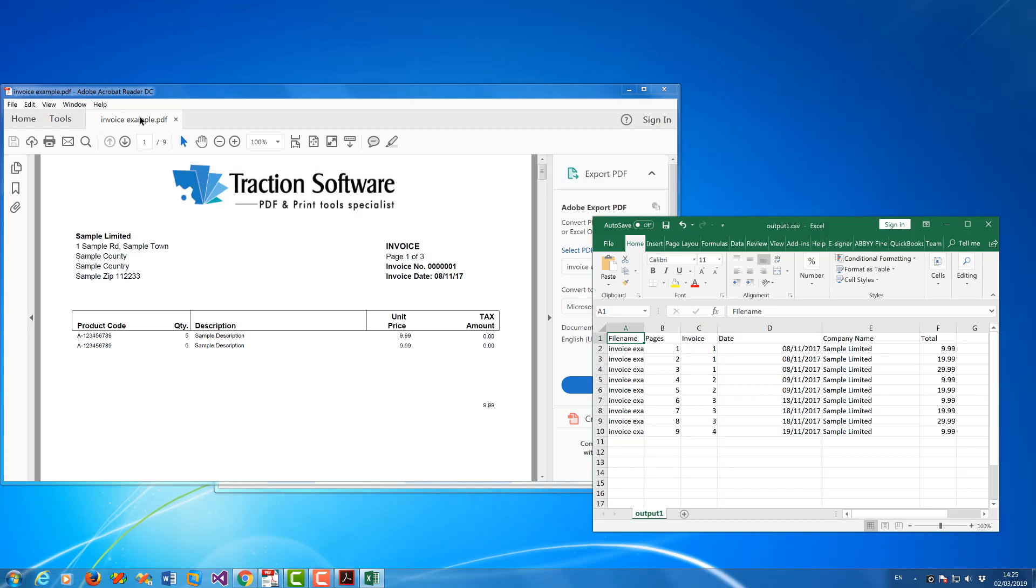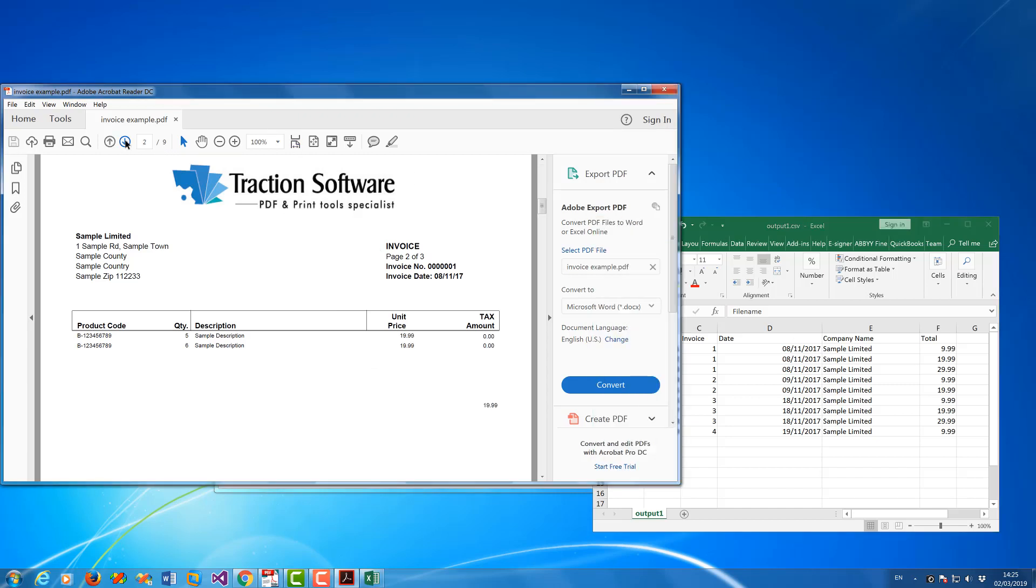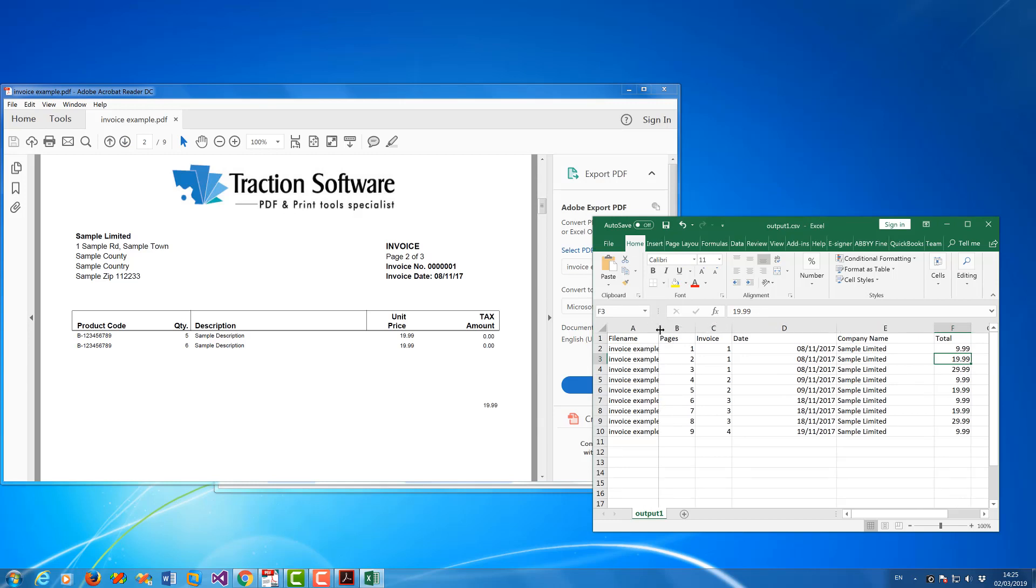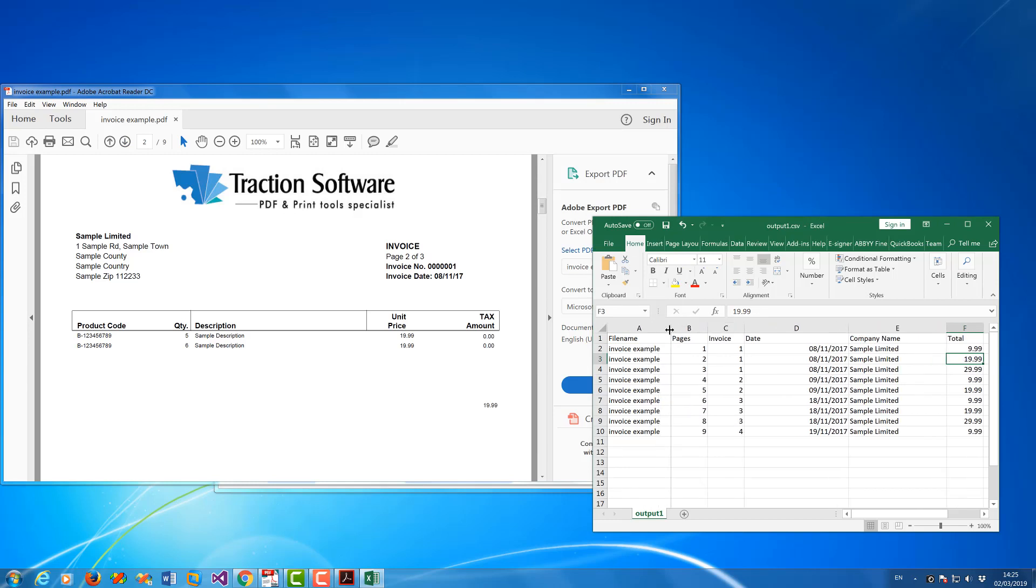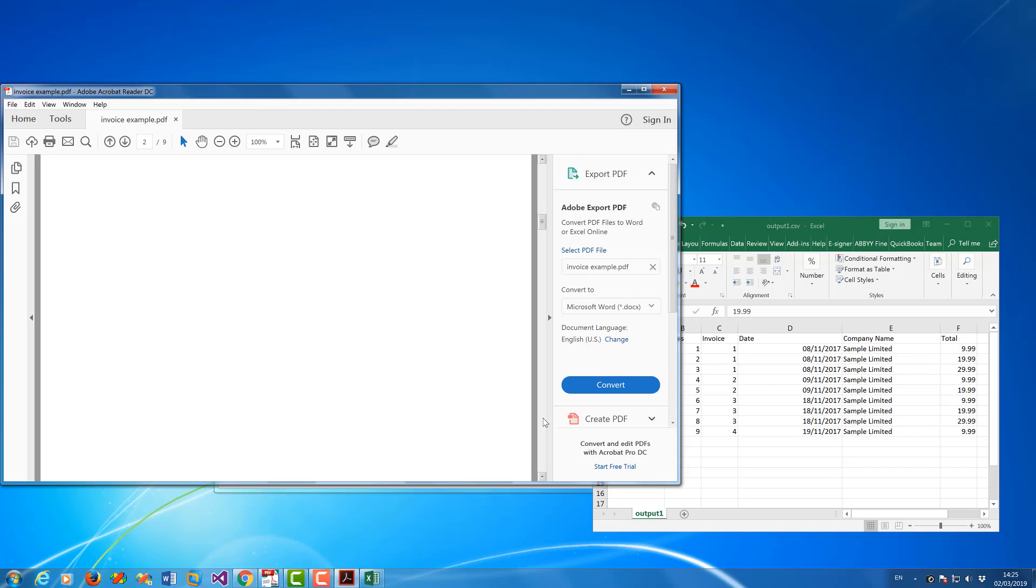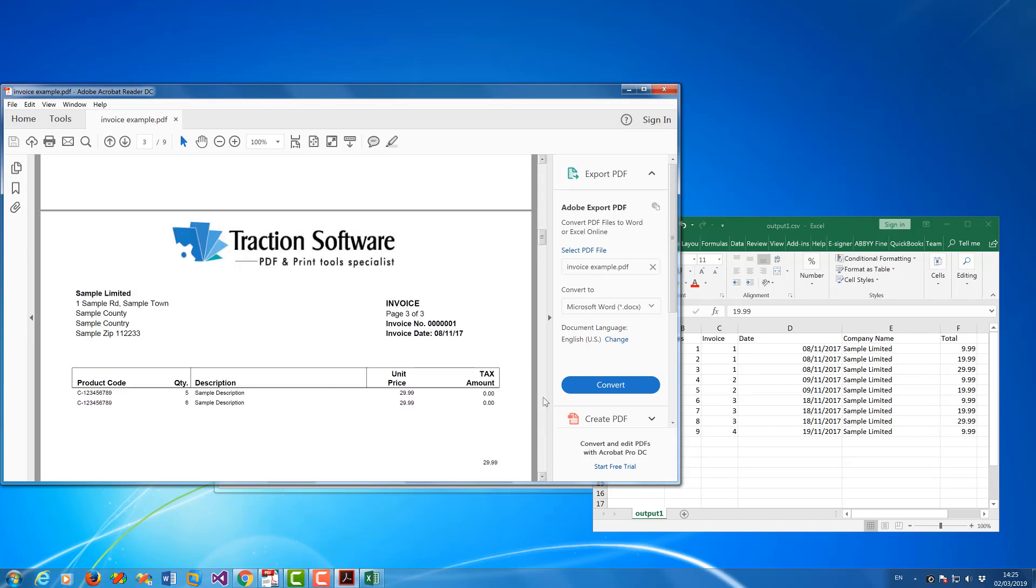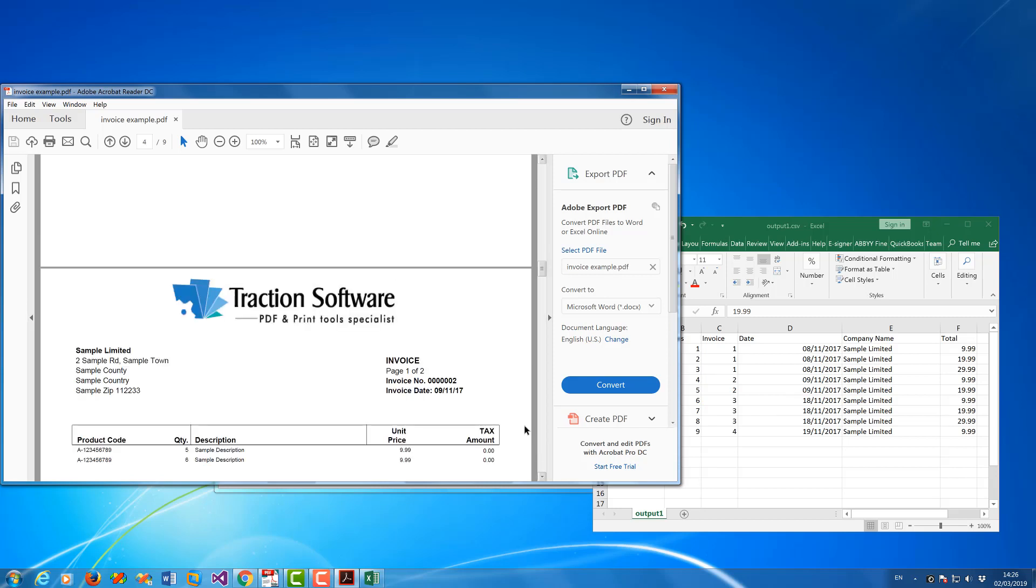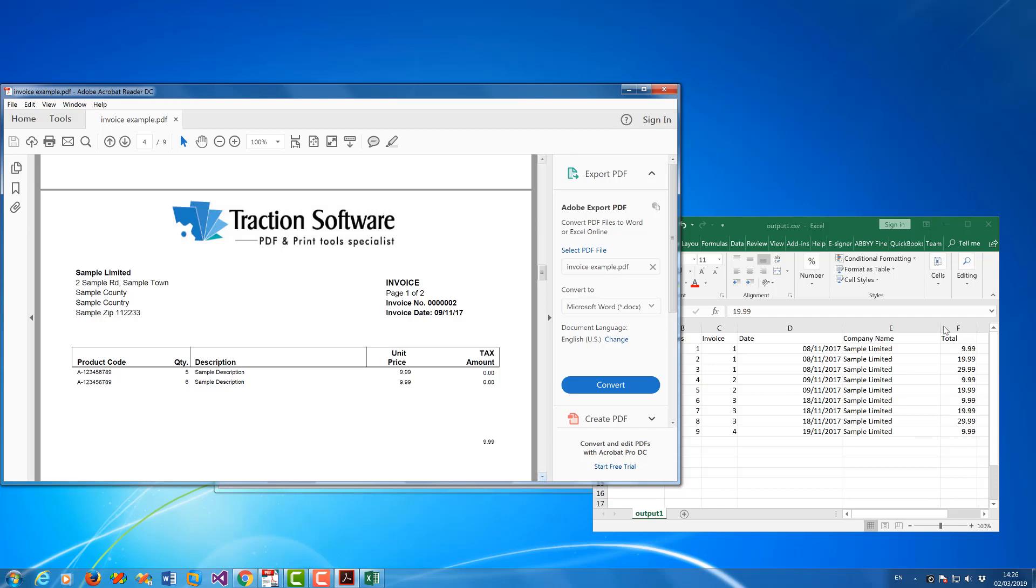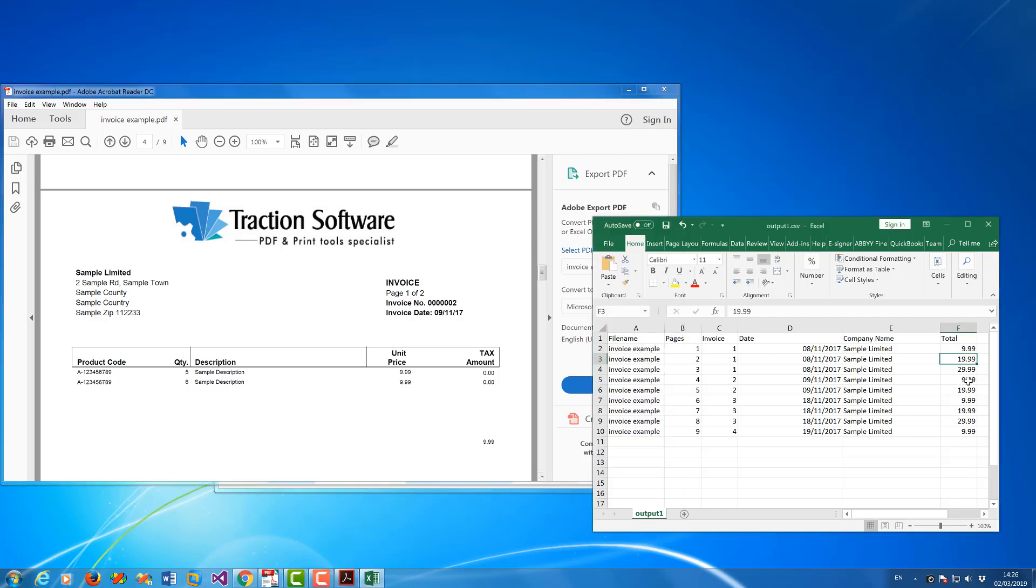And all that information is correct. Invoice number one, 8th and 11th and 17th. And page two is $19.99 which got page two there. Next page down $29.99, invoice one again. And then on invoice two $9.99 which I have there and so on. So that's an easy way to extract PDF data, text from invoices for example, straight to an Excel sheet.